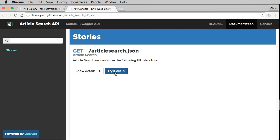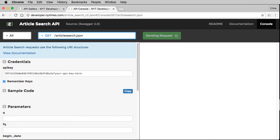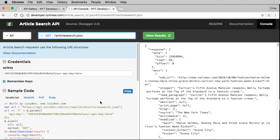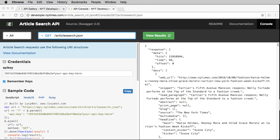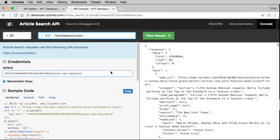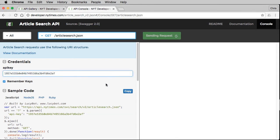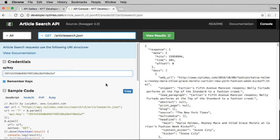This is where you can paste in your API key. I'm going to copy mine from the other window and just overwrite all of this with my API key. Then you'll see results over here on the side, and you can put in some parameters.